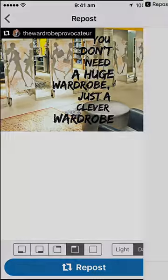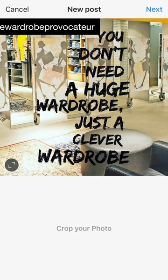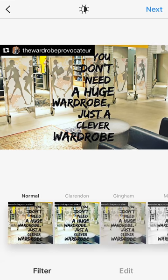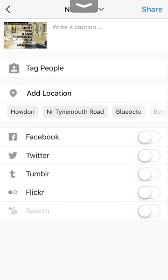Then click 'Repost' and 'Copy to Instagram.' What this does is bring in the picture with a reference to where you copied it from — a round circle with two arrows in the bottom left corner. Click that to scale it so it fits the screen, then click 'Next', 'Next' again.